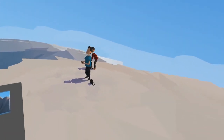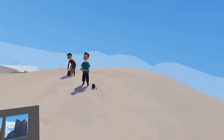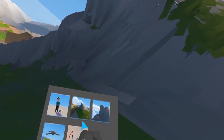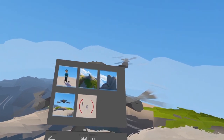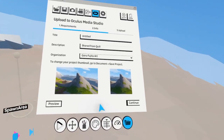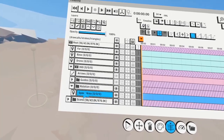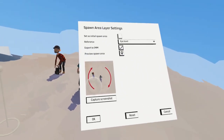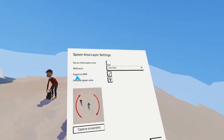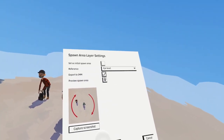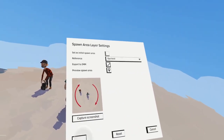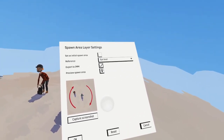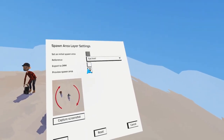This is the rotating one I just created — a really cool way to switch through those things. By default, all spawn areas would export, but each spawn area has a checkbox called 'export to IMM.' IMM is the format that Quill compresses to when uploading to Oculus Media Studio.